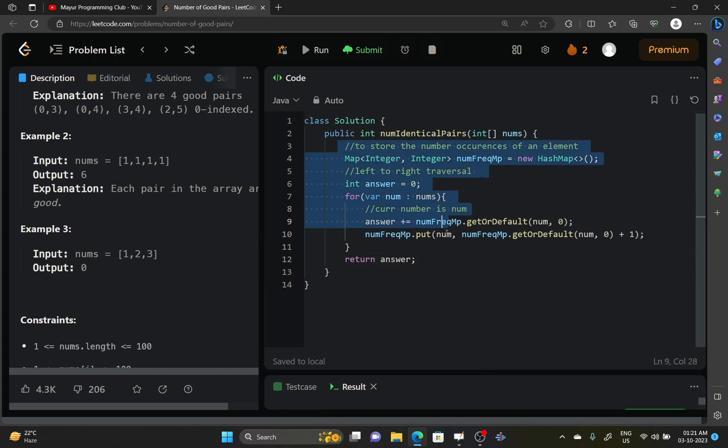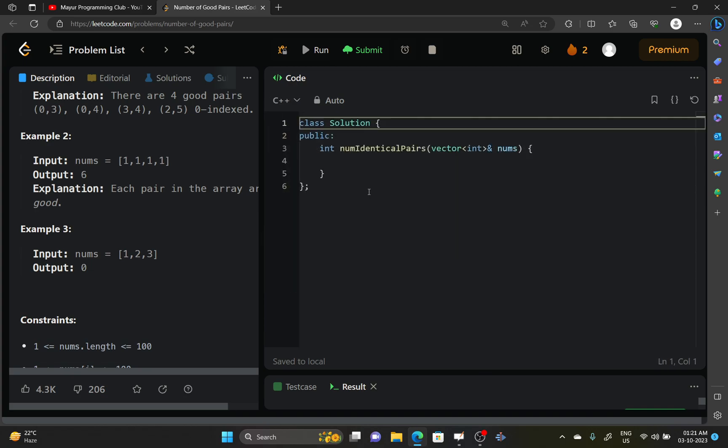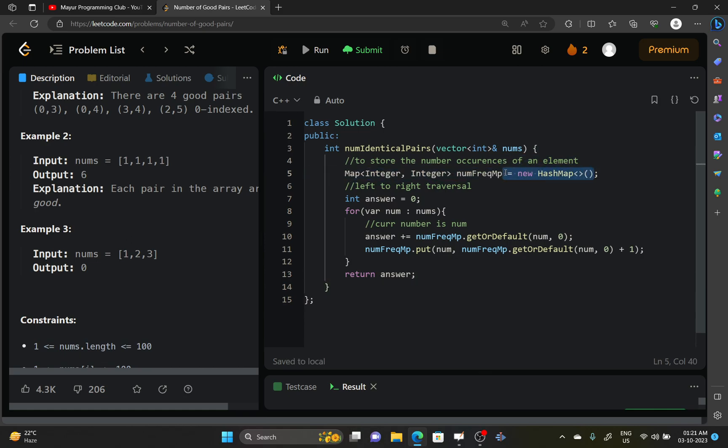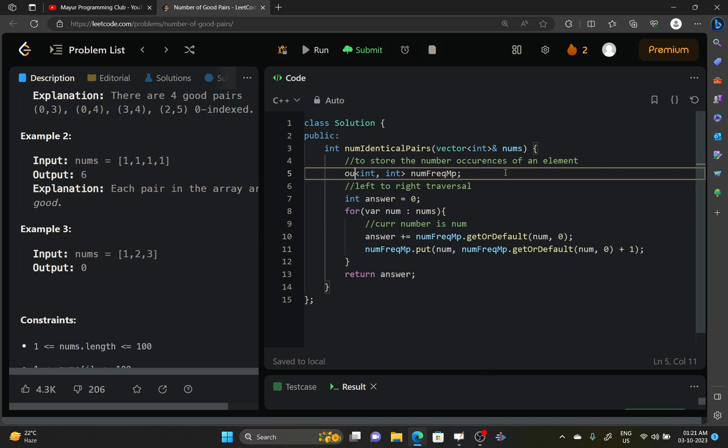Let's try to convert this solution in C++. So in here, instead of hash map, we can use an unordered map because we will not be requiring to store the order of these num frequency pairs in particular order. So unordered map.